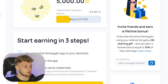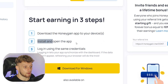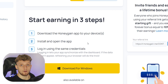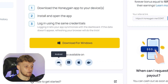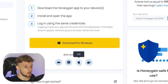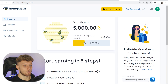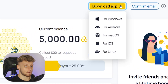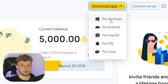It says we can start earning in three steps: download the app, install the app, then log in and start earning money passively. We can download for Windows, or if you're on any other device, you can download it on Android, Mac, iOS, and Linux. Alternatively, you can scroll up and there will be a download button where you can select your platform.